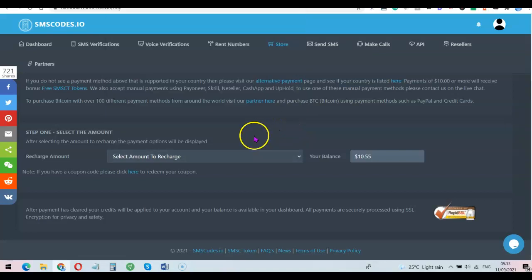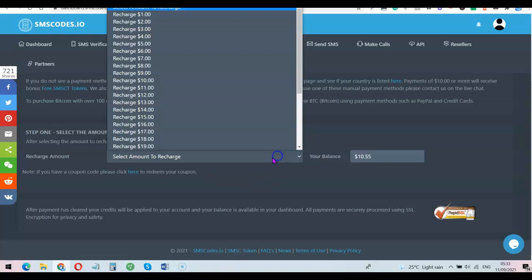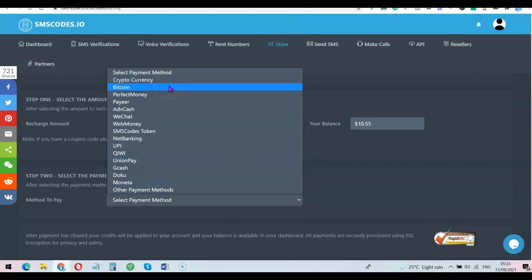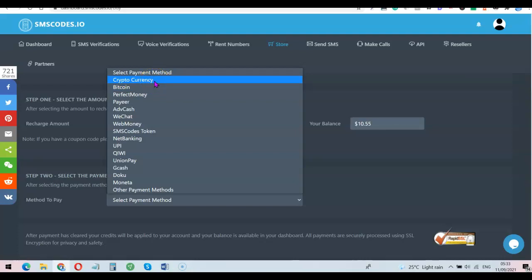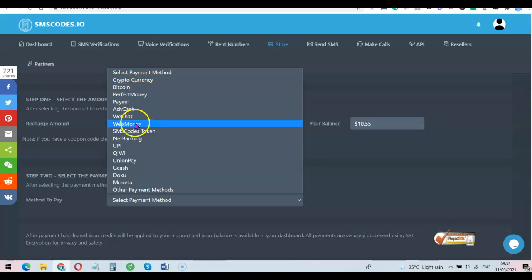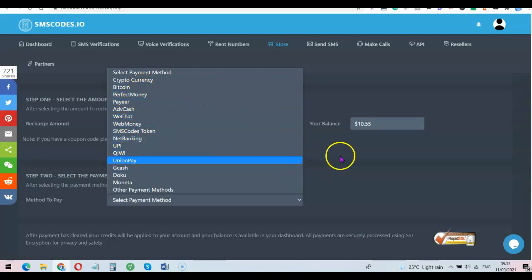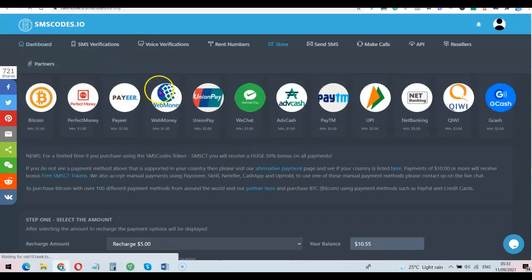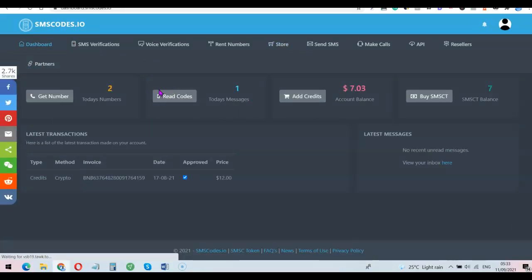Once you've indicated the amount you want to top up, scroll over and choose the payment method you want to use. You can top up your account with cryptocurrency — you could choose Bitcoin, Perfect Money, WebMoney, and several other payment platforms. Once you've topped up your account, come back to the home page and start using the website. I'm going to show a live example on how to use the phone number you're going to be getting on this platform for your online verification.